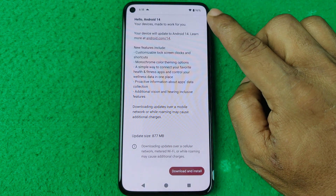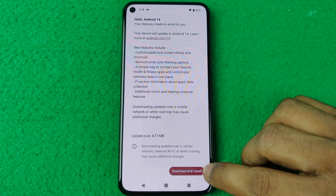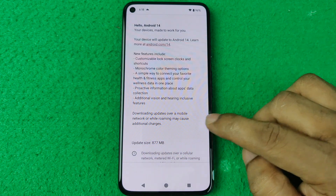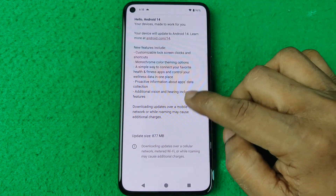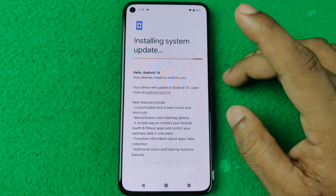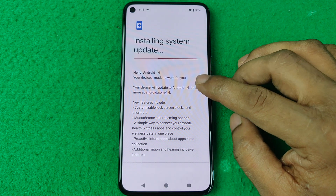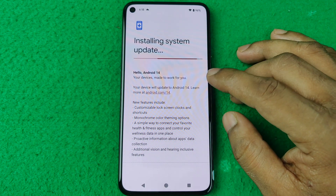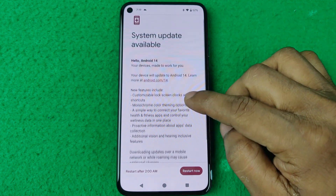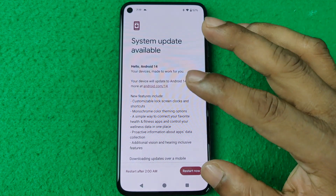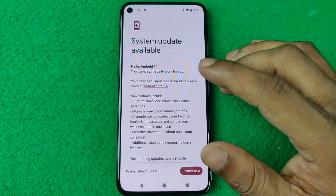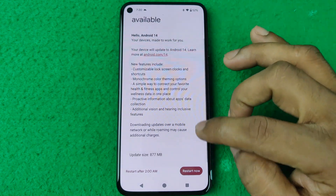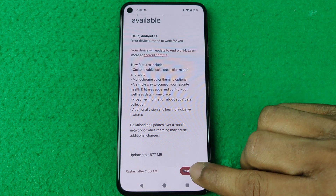The update size is 877 megabytes, so make sure you have a Wi-Fi connection. Then tap on Download and Install — it will take a few minutes to download depending on your internet speed.